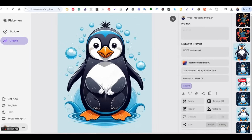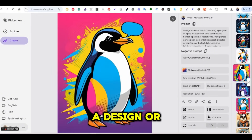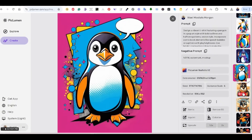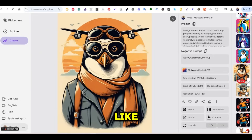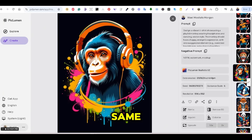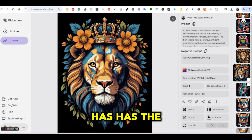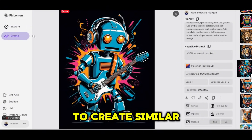These are some of the images I've generated using the same prompt and the same command that starts with 'design a t-shirt' or 'create a t-shirt.' You can change the style — for example, 'design a vibrant t-shirt,' 'a modern t-shirt,' or 'a retro t-shirt' — and then add the rest of the prompt as you like. You have to make sure that the words 'design a t-shirt' and 'vector style' are part of your prompt. All of these images have been created using that same command and the keyword 'vector style.'